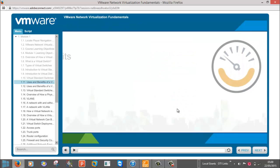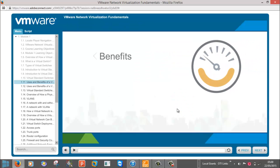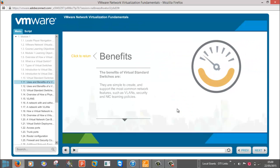The benefits of virtual standard switches are they are simple to create and support the most common network features, such as VLANs, security, and NIC teaming policies.